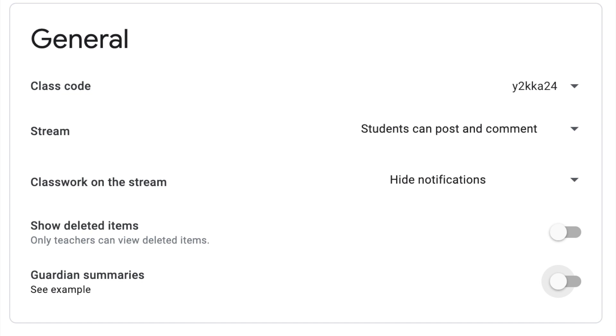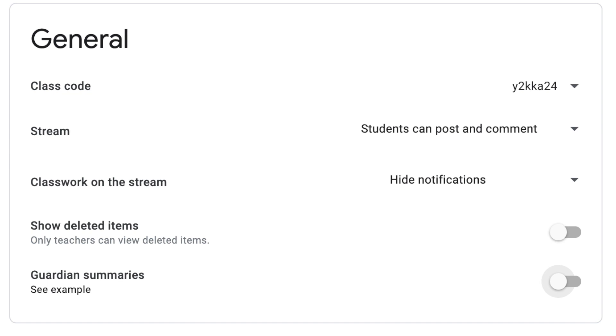As for streaming, I want students to be able to post and comment, so I will leave that one the way it is. The next section says classwork on the stream. We recommend that you use the down arrow and change that to hide notifications, and the last two sections we recommend both of those toggled to the left so they are off.